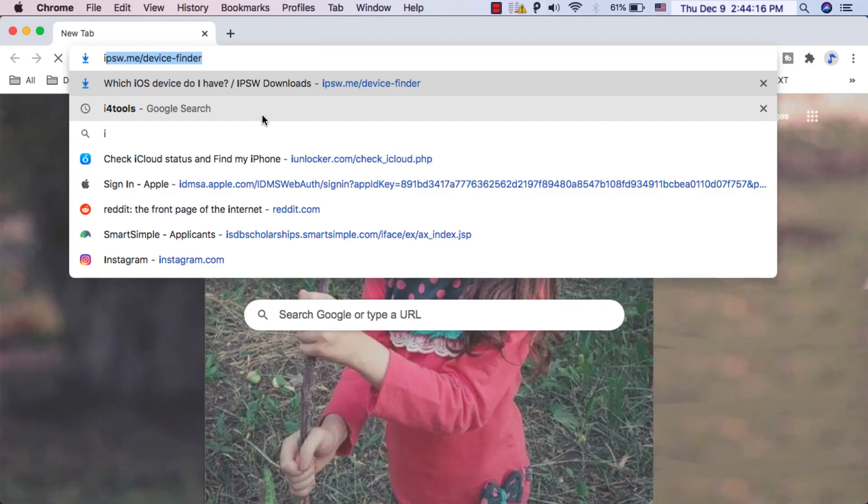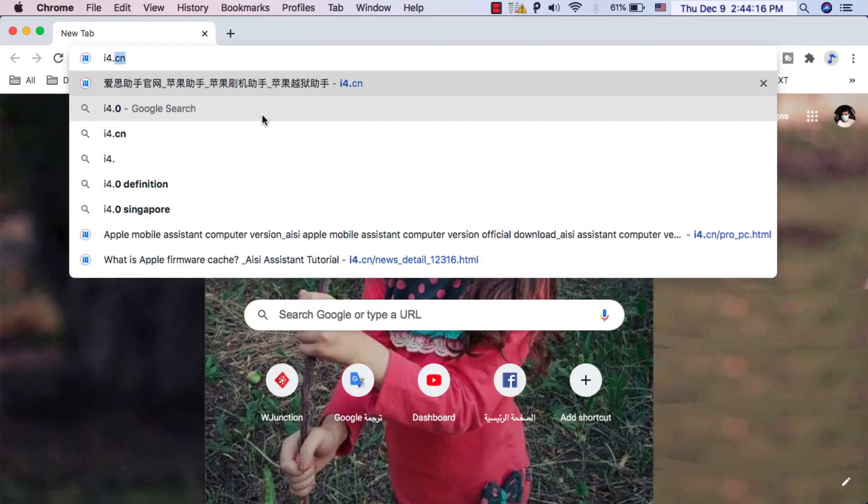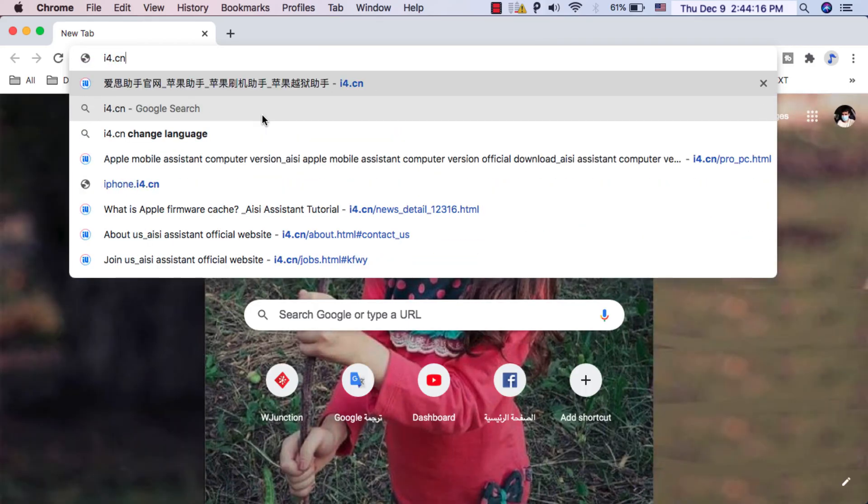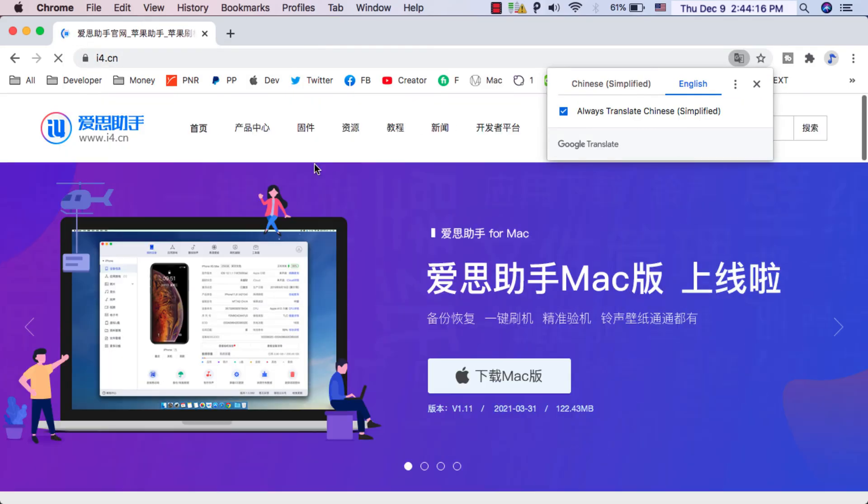All right guys, so the first thing you will do is open the browser. Now go to this link which is i4.cn. Hit enter.